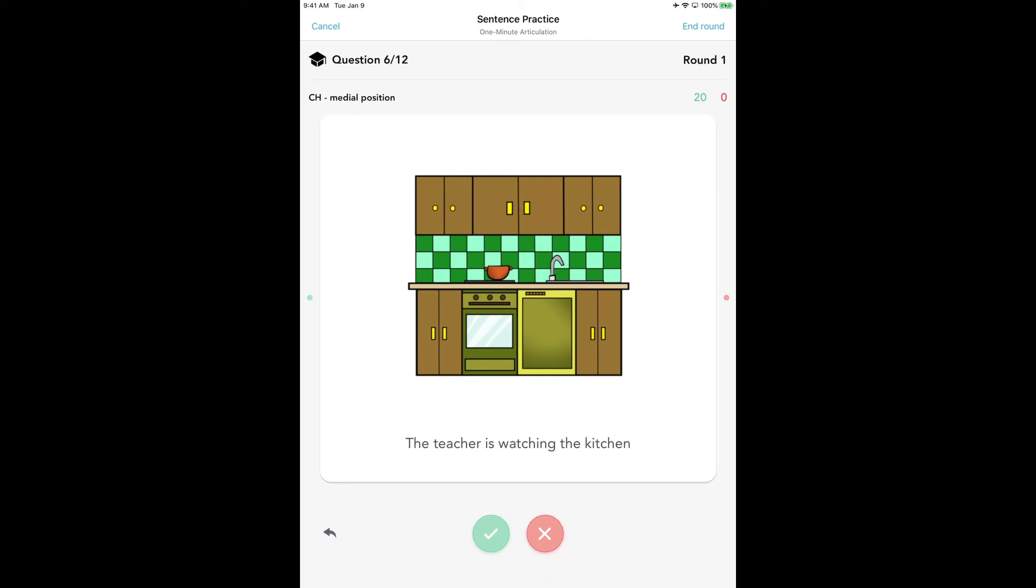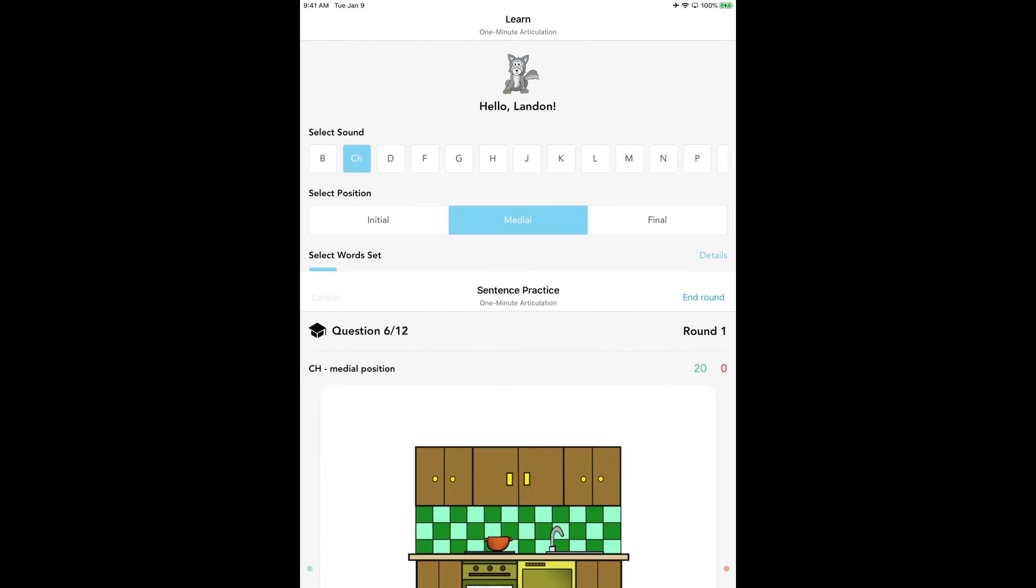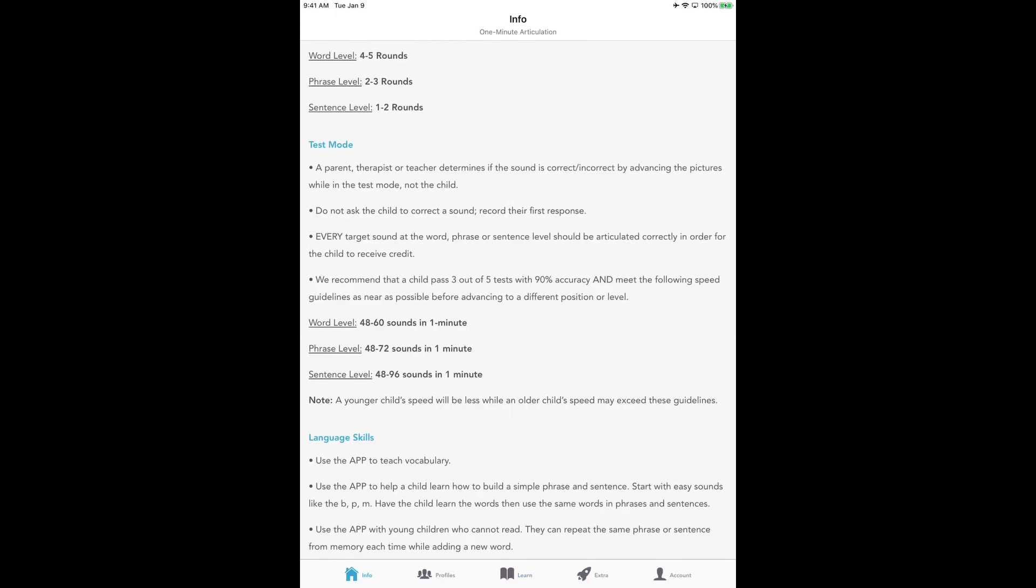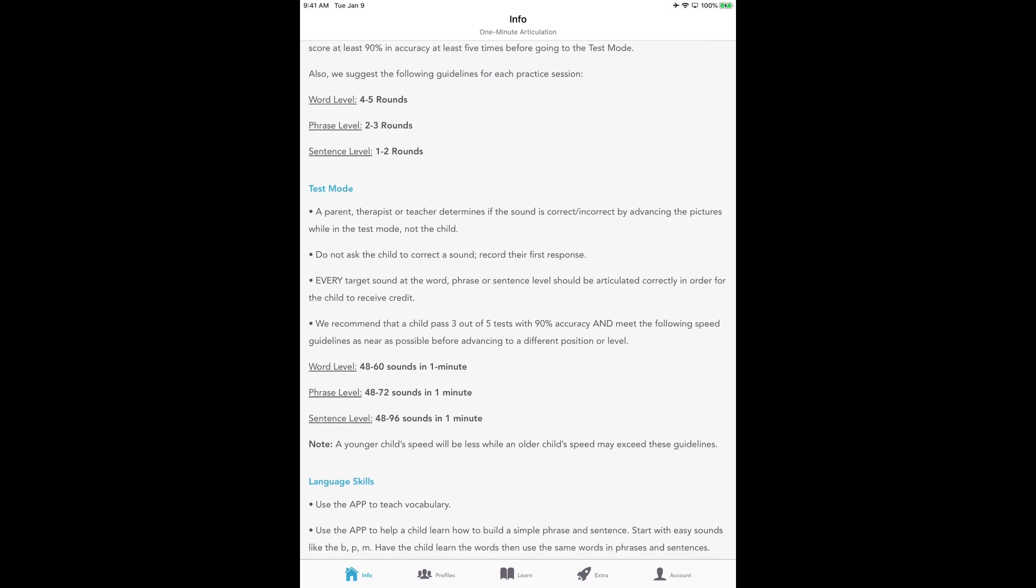Once a child gets the accuracy and speed down within the limits that we have set—and you can check what the limits are—if you go to the bottom menu bar to Info, we have the test mode information. At the word level, we want them to be able to do about 48 to 60 sounds in a minute. The phrase level, 48 to 72 sounds in a minute. And the sentence level, 48 to 96 sounds in a minute. Now, I've had lots of kids be able to do like 118, 125 sounds in a minute at the sentence level, because they are working on four sounds per sentence. They get so excited when they see that.